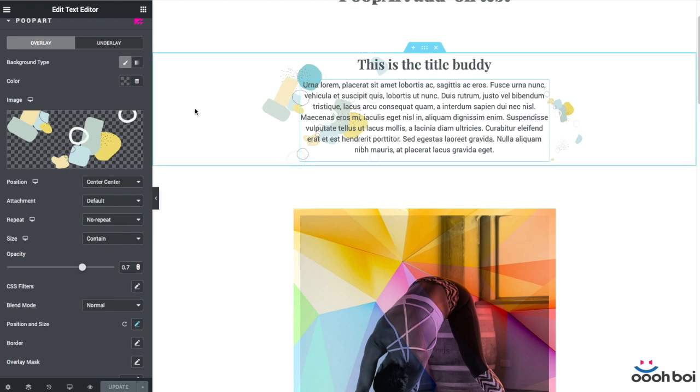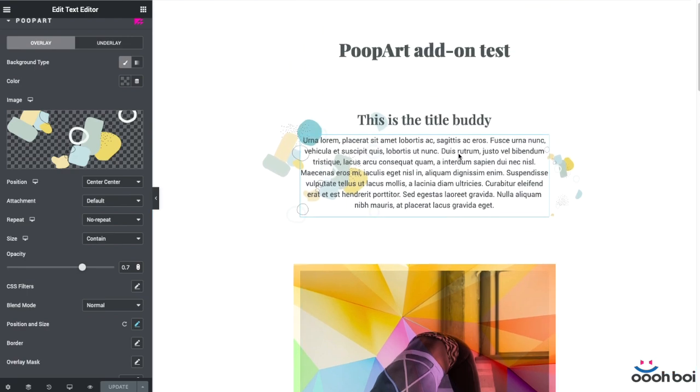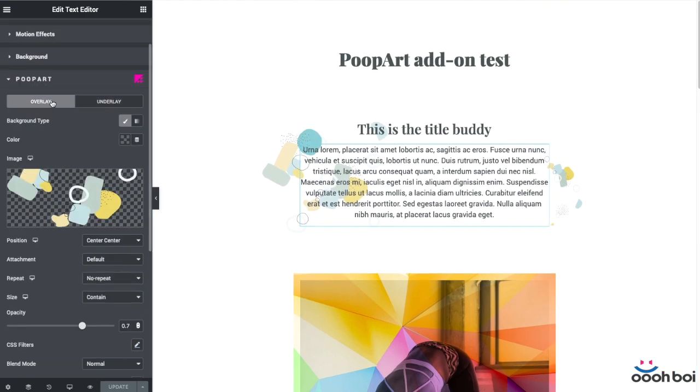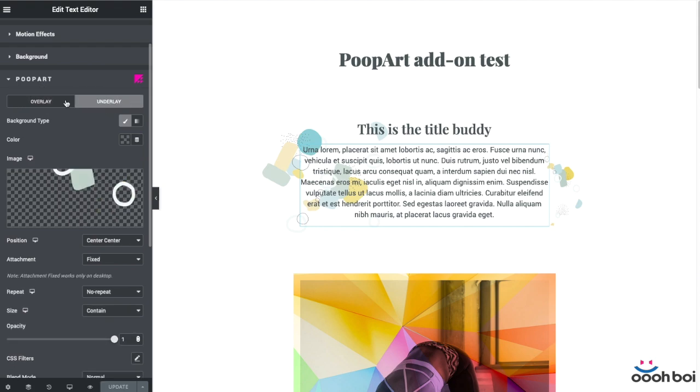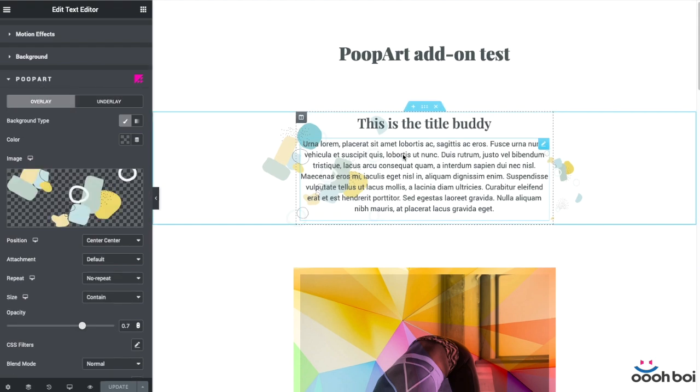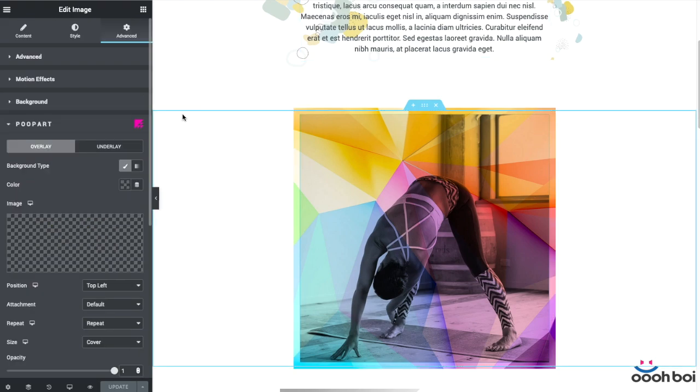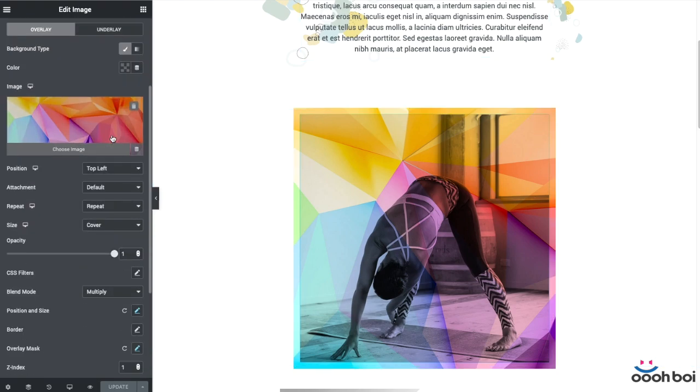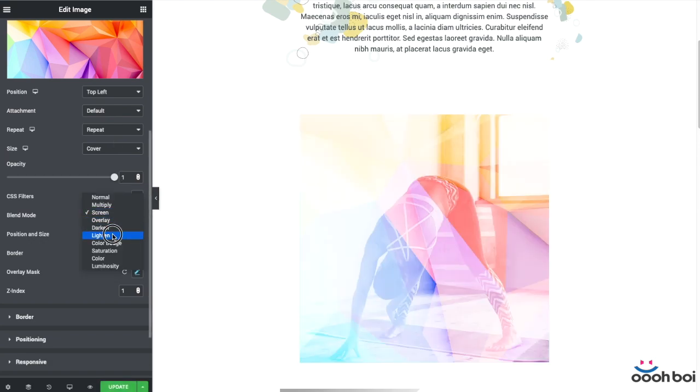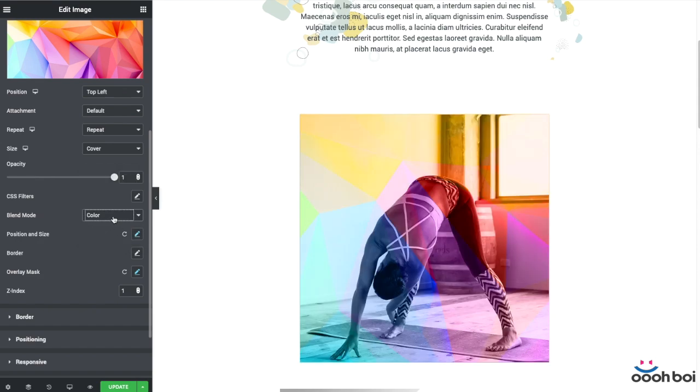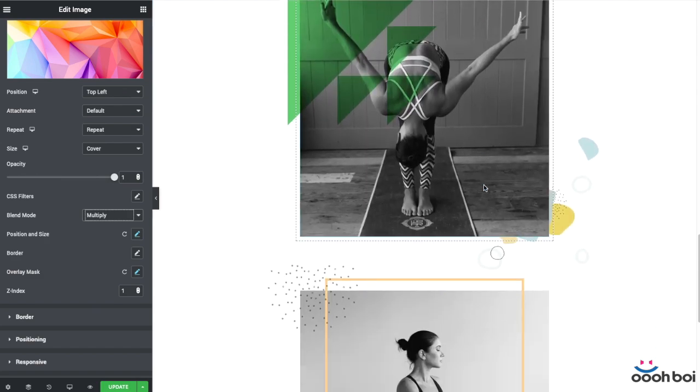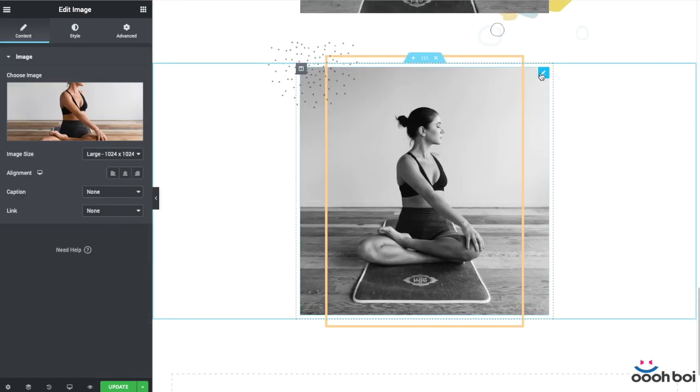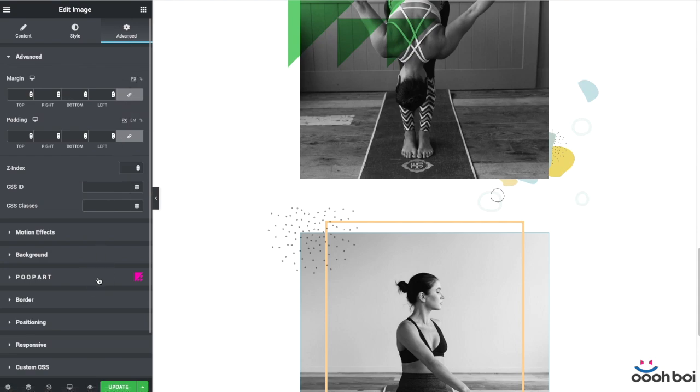The best way to describe the functionality of that add-on is to think of it as being given the option to add two extra layers to your widgets. What kind of layers am I talking about? Well, if you ever work with Photoshop, Sketch, Illustrator, Affinity Designer, you'll know what layers I'm talking about. So, in that fashion, PoopArt will let you add simple shapes like rectangles or circles to your Elementor widgets, or upload images that could also be all kinds of shapes, scribbles, whatever you like.